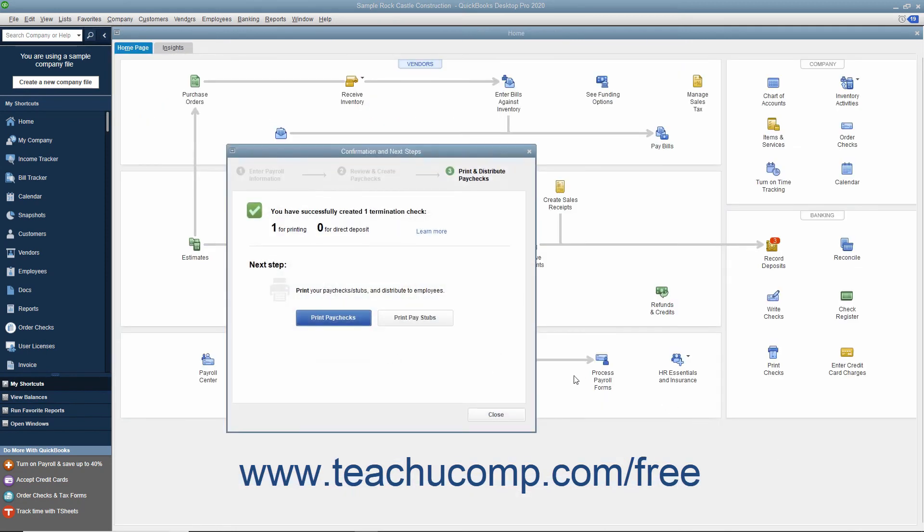If printing the paychecks within QuickBooks, then click either the Print Paychecks or Print Pay Stubs button as needed. Then click the Close button to finish.